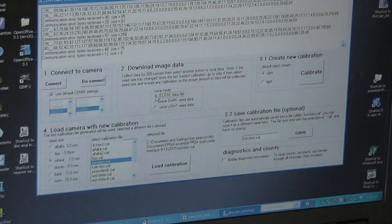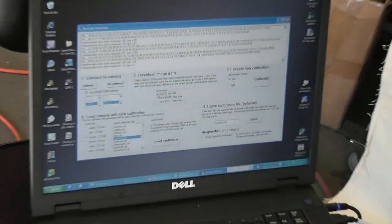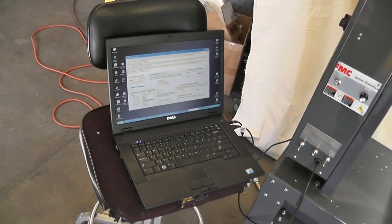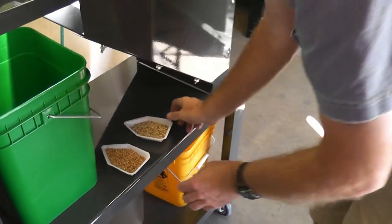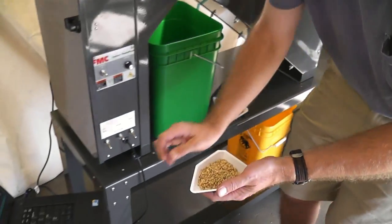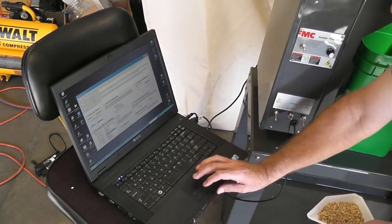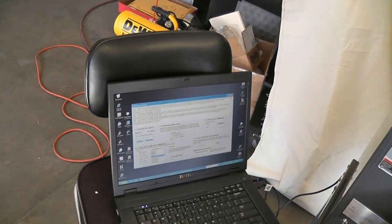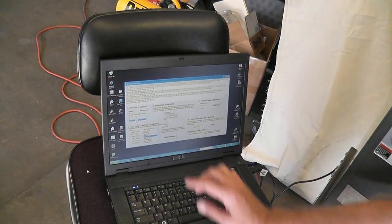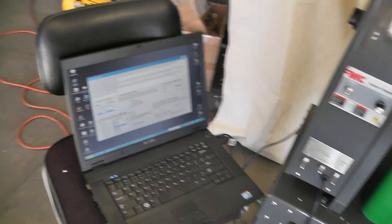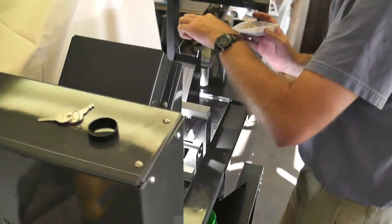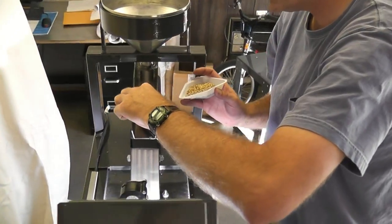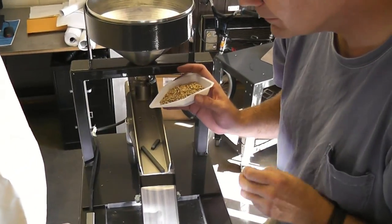So we have saved data for the Durham seeds now. Now we're going to do the same thing for the barley except we'll hit the save light seed data right here. And then we'll run our seeds. Make sure we get all the Durham seeds out of here.